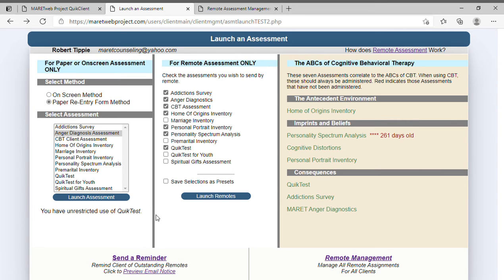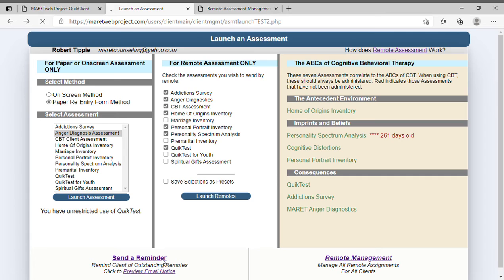Back on the other side, you'll notice it says Send a Reminder. Click on Preview Email Notice to see the email — and when you click Send Email Reminder, it sends a notice directly to the person saying 'Hey, you've got outstanding assessments we need for your next appointment, so take care of them.'